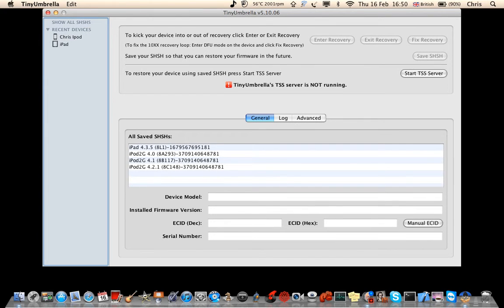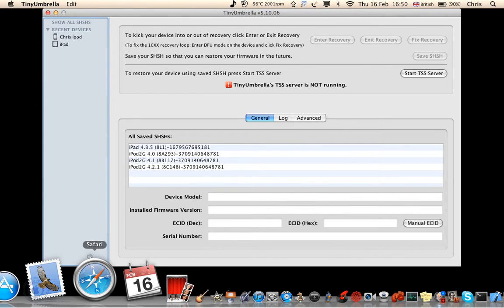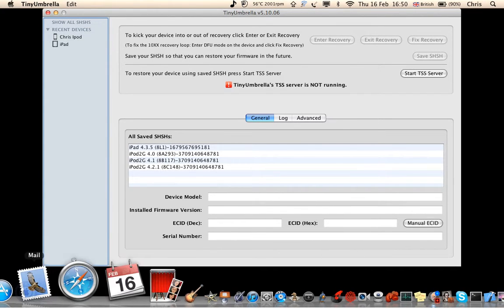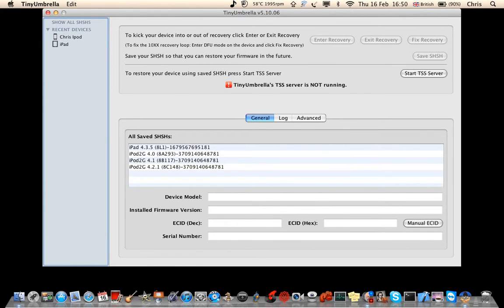If you need a clean restore from Apple, this is how you do it. You need to have Tiny Umbrella, which will be in the description. It will be on the internet. I think you can get it for Windows as well.